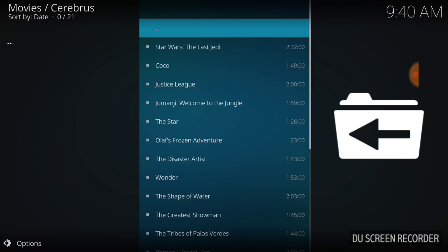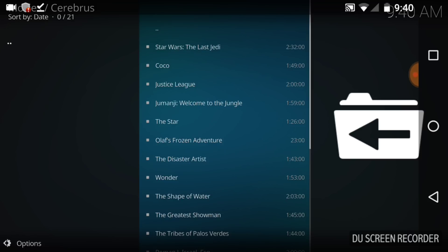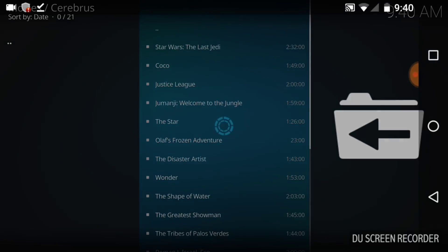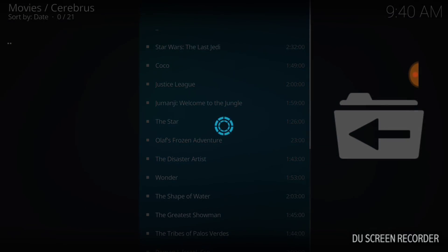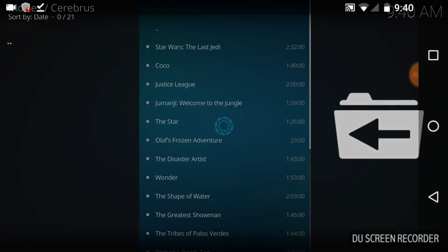After I get done with this video. The Star, Olaf's Frozen Adventure, The Disaster Artist, Wonder, The Shape of Water. We've got more content. So we came guys, we've got what we need to get. Let me cycle out.